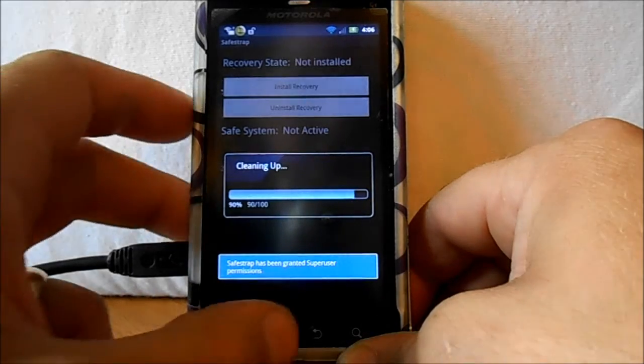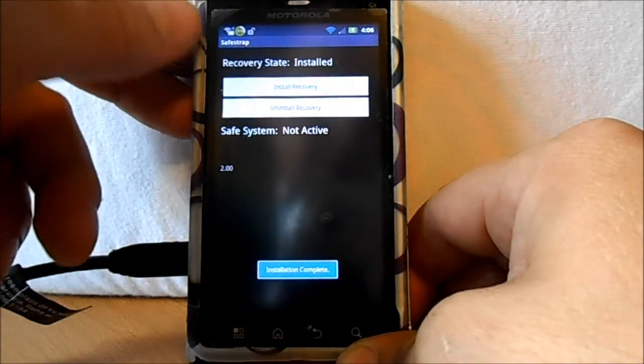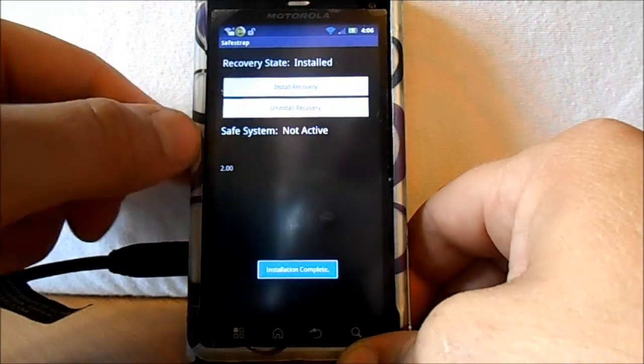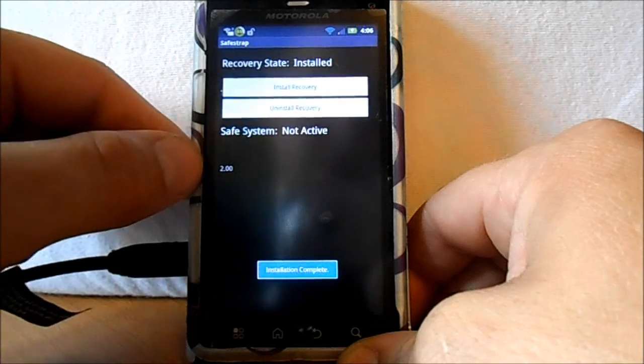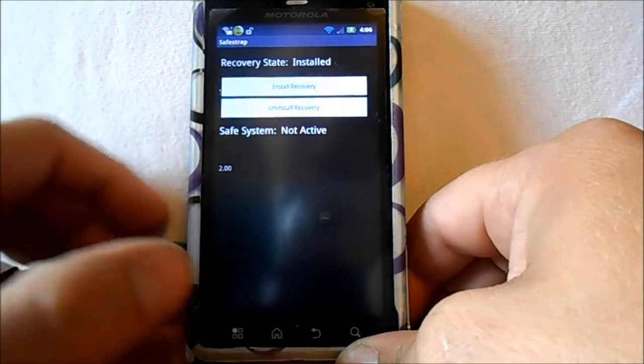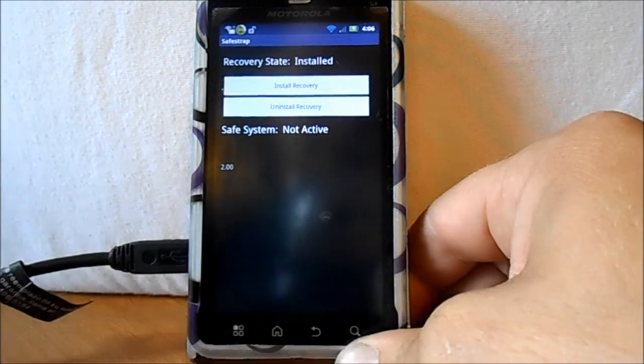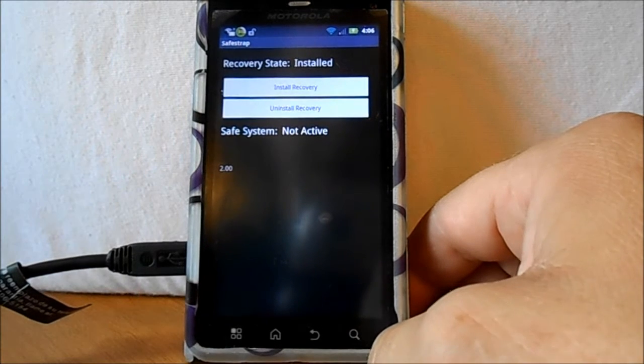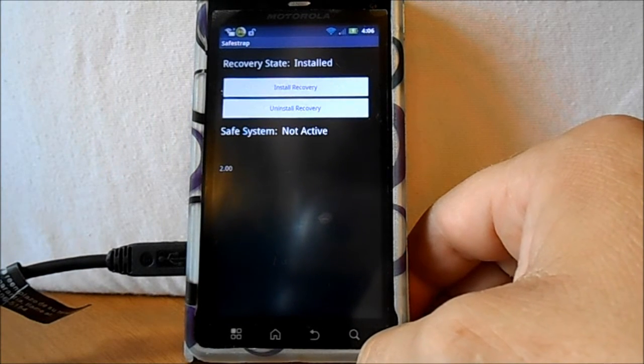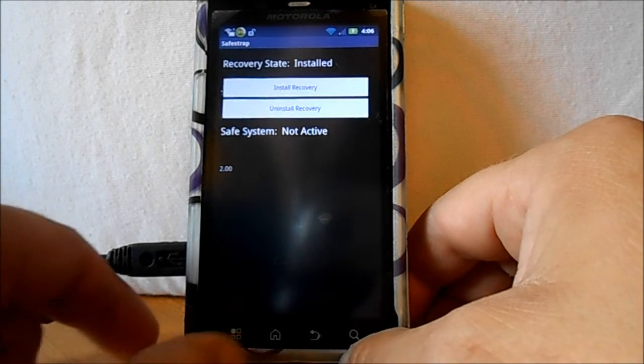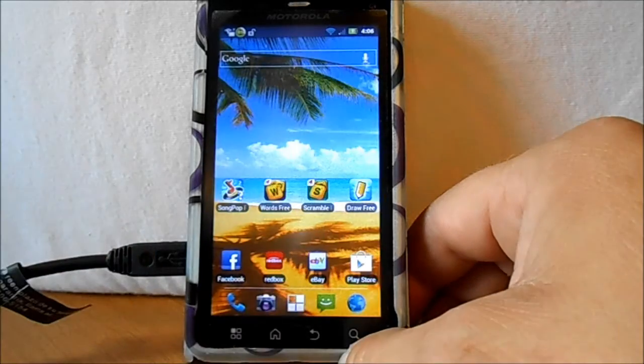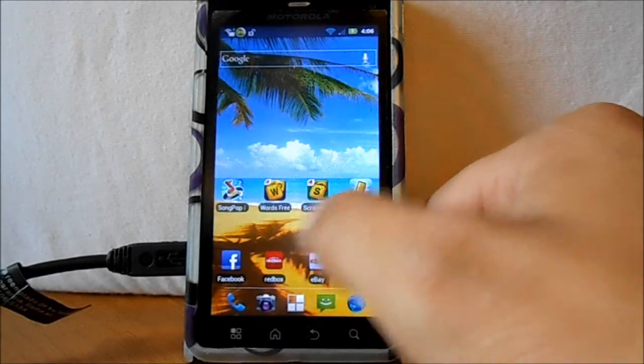So now this is SafeStrap version 2.0. This has tweaks in it that are going to allow us to install a ROM that has Kexsic running. So we'll show you that here too.